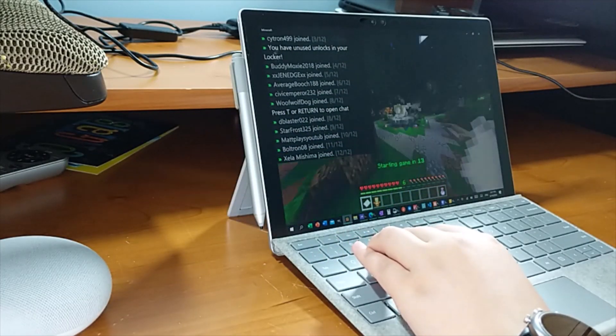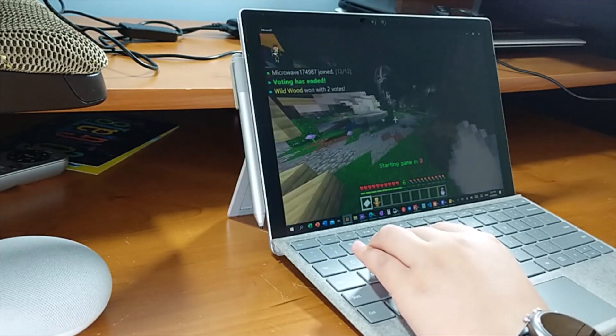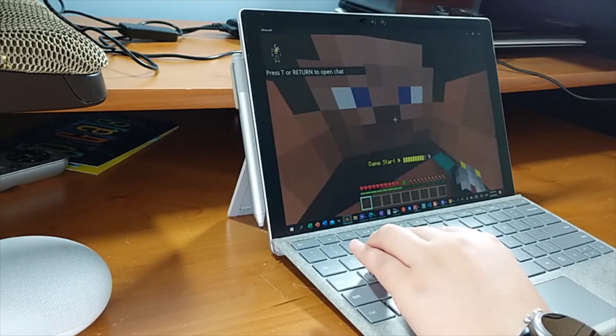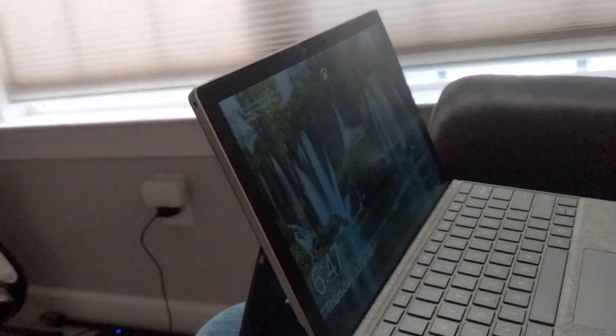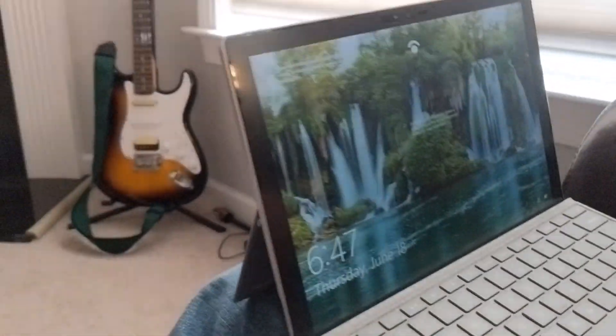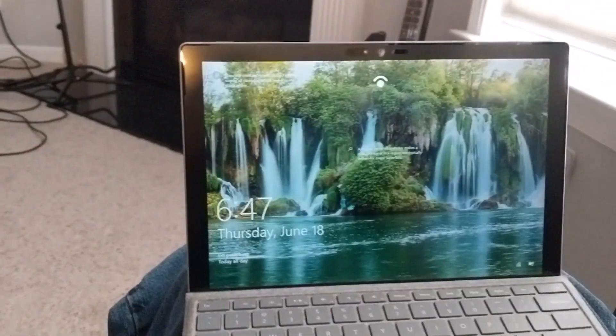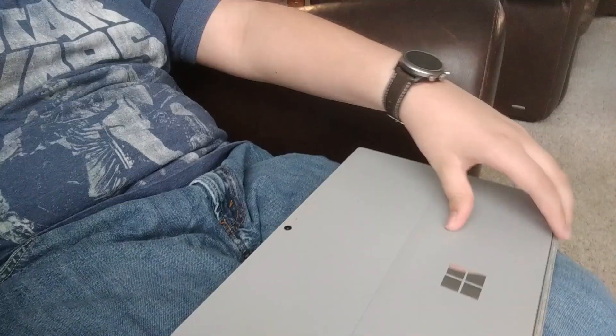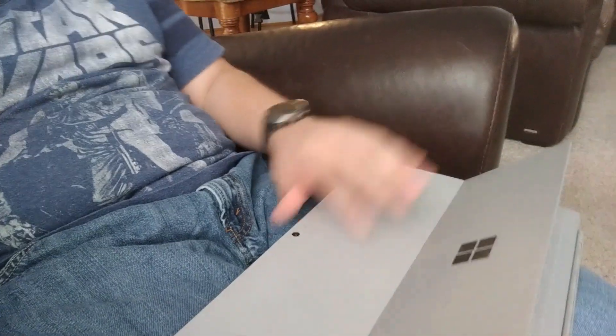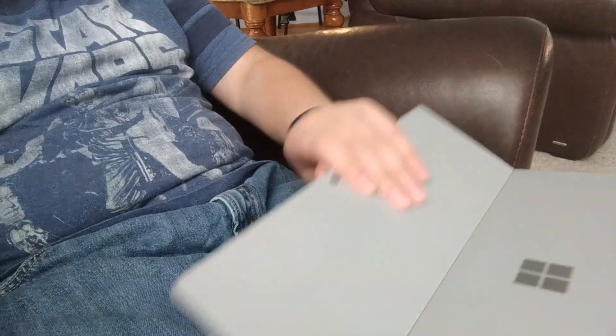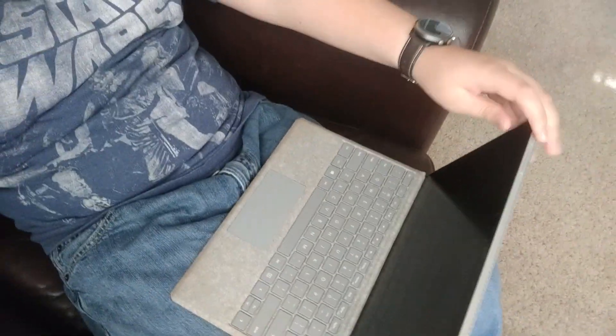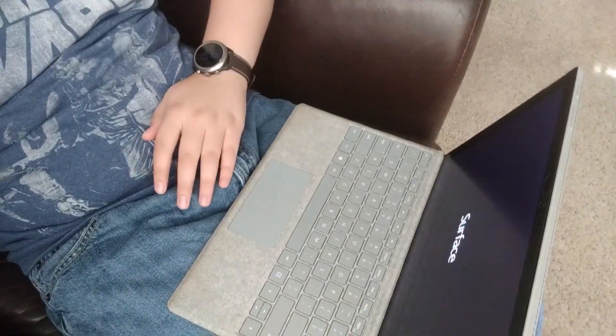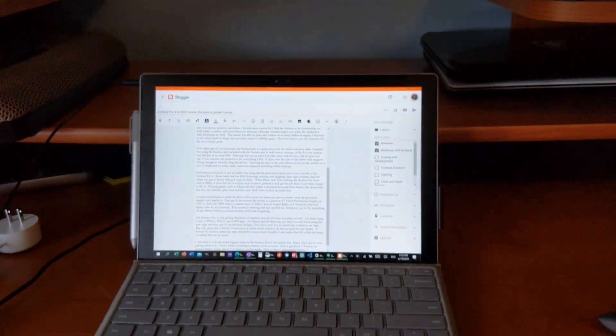The problem starts when you start to do too many things at once. For example, in this example I only had GIMP open. But other times I'll have Edge, OneNote, Word, Maps, Code - all these things open at the same time and I just can't handle them. The Surface Pro 4 does not have the horsepower to handle them.